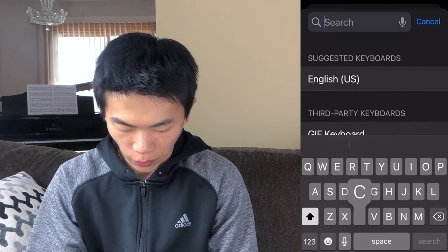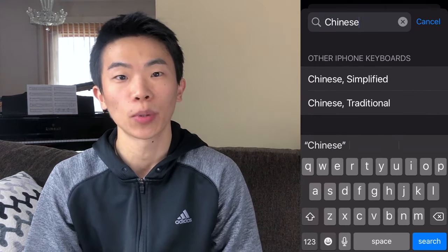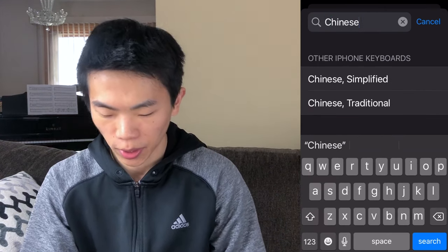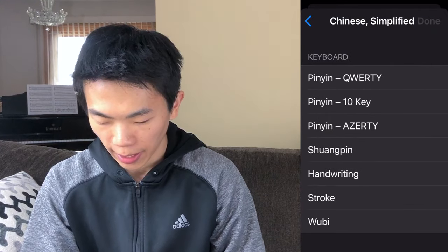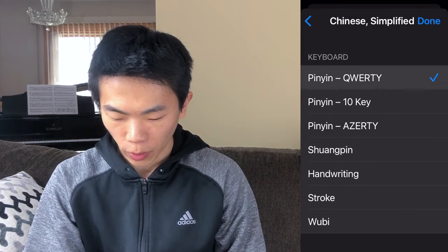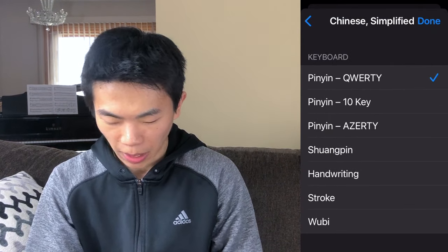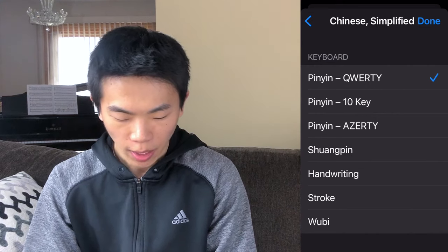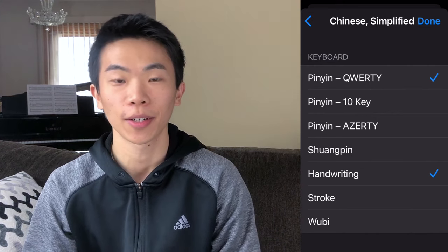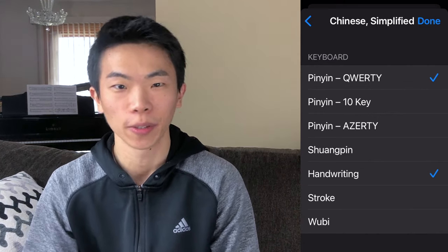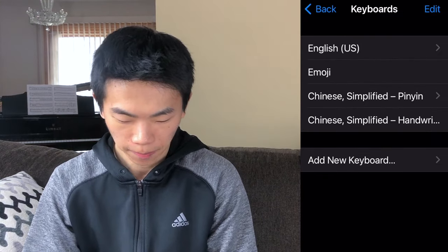And then you can search for Chinese. Obviously, you can select between simplified or traditional script. We're just going to go ahead and click on simplified. QWERTY keyboard is the one you probably want. That's what most people use. I would also suggest handwriting because that's really useful to input characters that you're not familiar with. Press done.